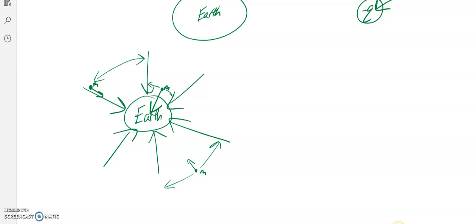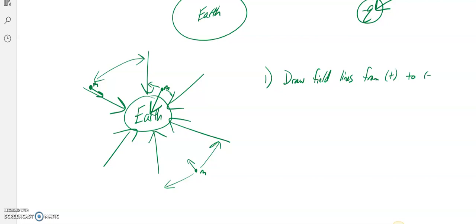So there are a few rules with drawing field lines. First rule: we're going to draw field lines from positive to negative or infinity. Lines start at a positive and go into a negative or into infinity. You're never going to draw a line coming out of a negative. It can go into a negative from infinity, or from positive into negative.